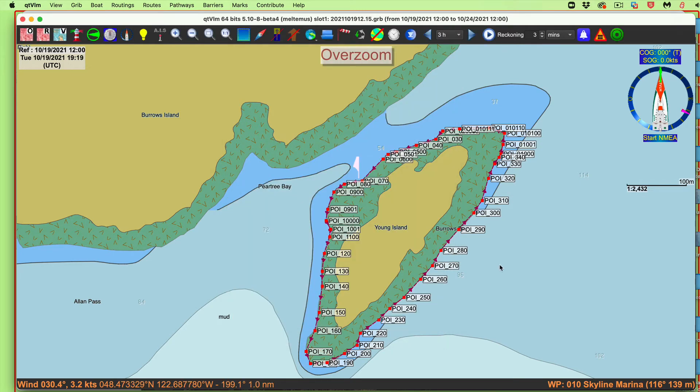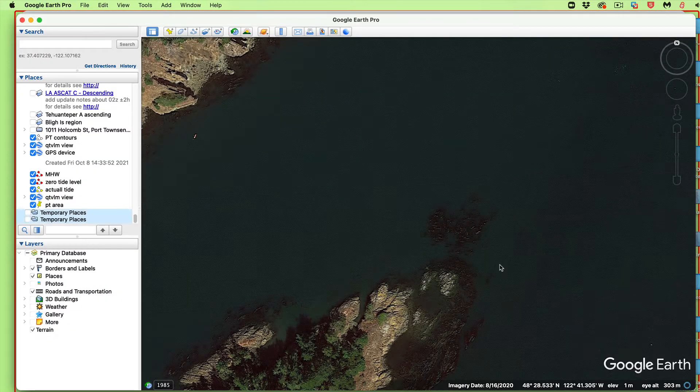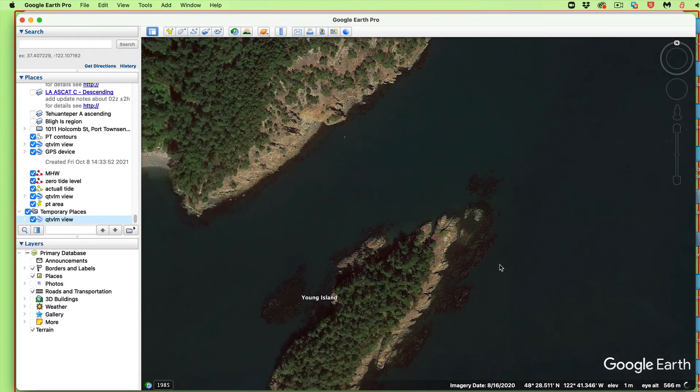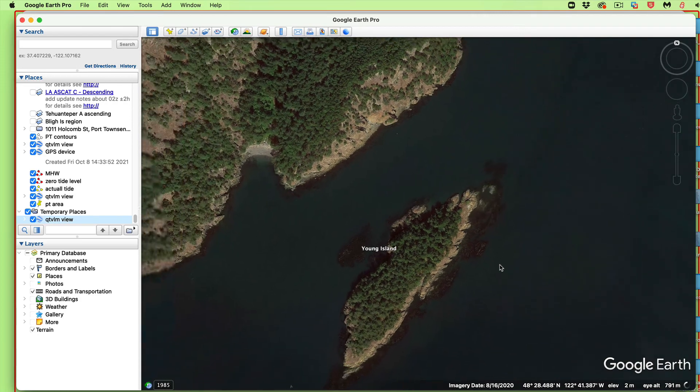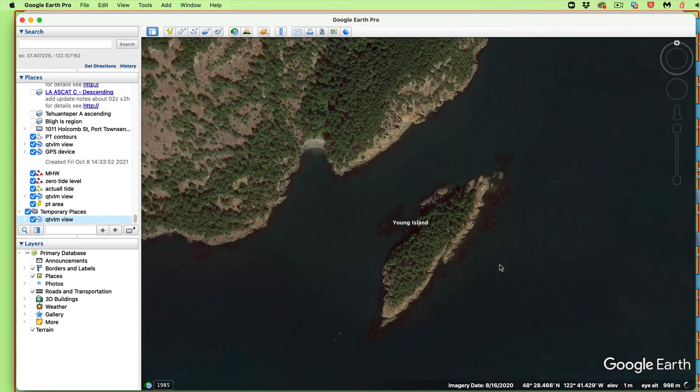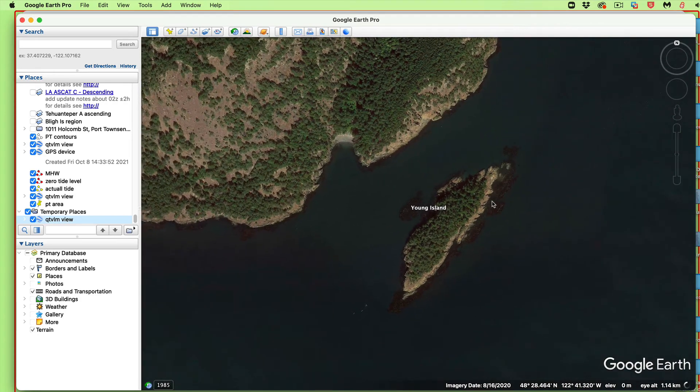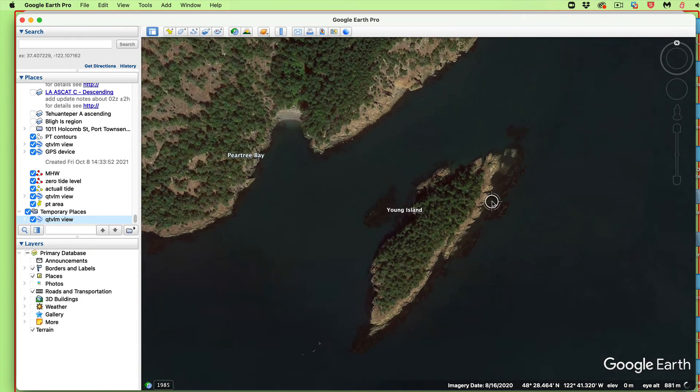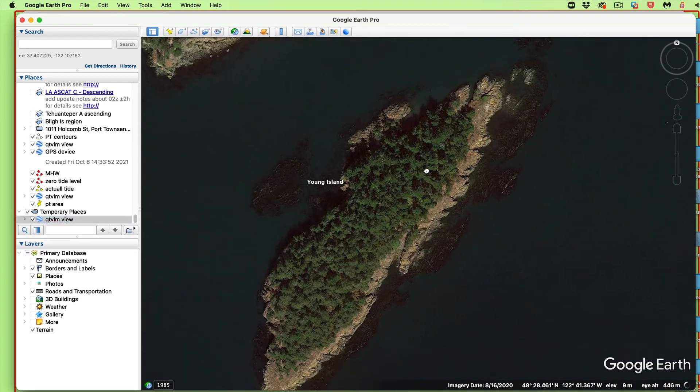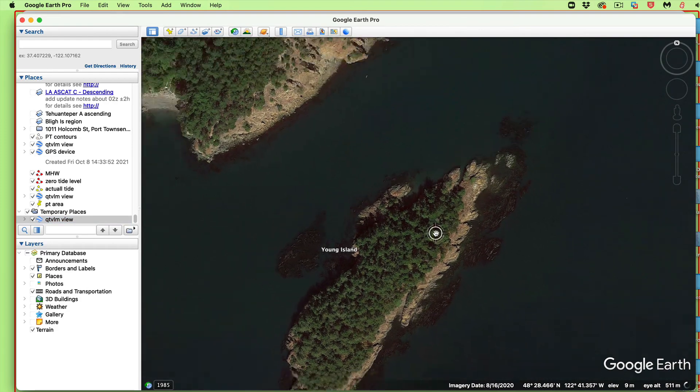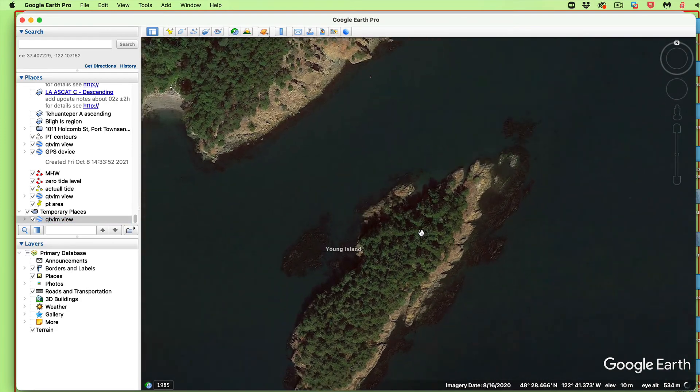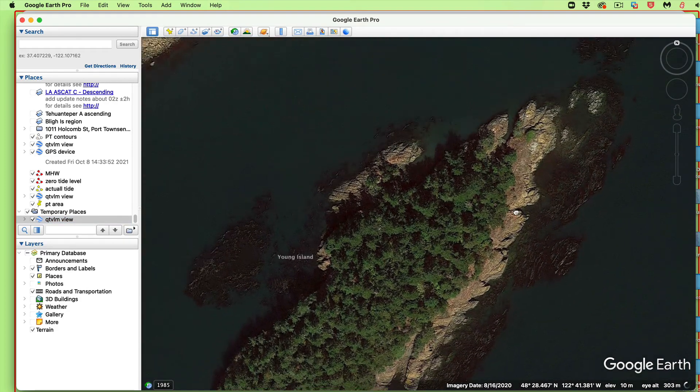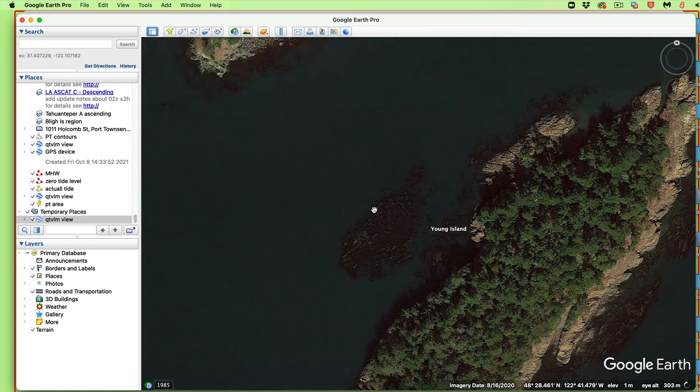Now the next trick we can do is this program allows us to do an automatic display on Google Earth. I just hold down the option, command, and G key, and I'm going to switch to Google Earth. And it's going to show the exact same scale I was. In fact, I want to go in a little closer. Here's that island.